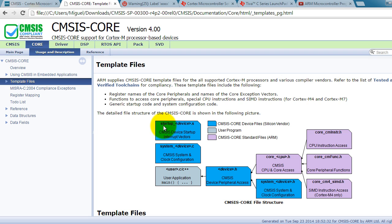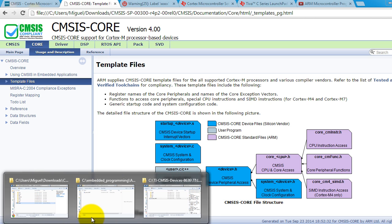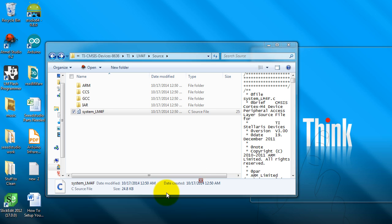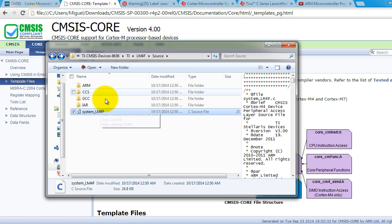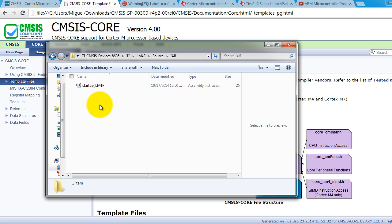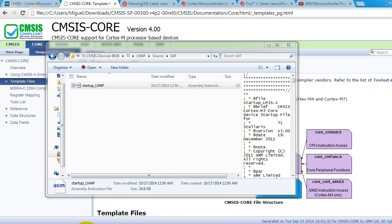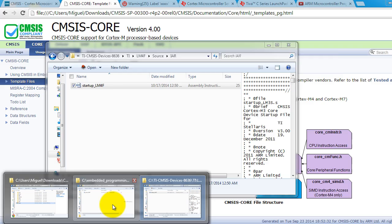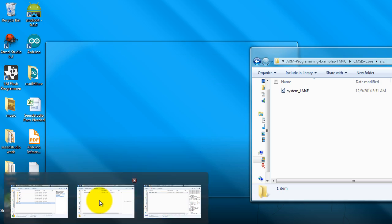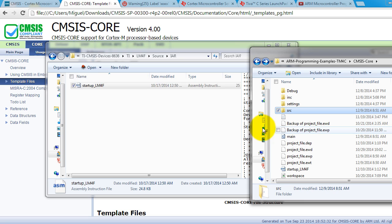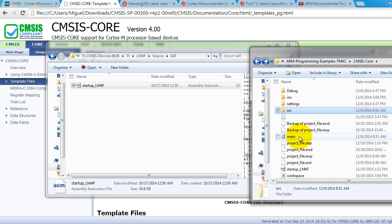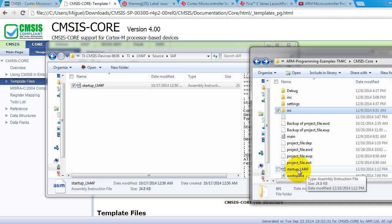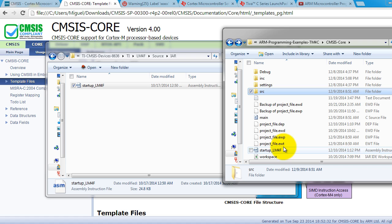So the last file from the blue squares that we need is the startup.device.s file. That one is compiler dependent. So we're using IAR. We're going to open the IAR folder. That's the startup.lm4f file. And I want you to go ahead and paste, copy and paste that file next to your main file. So wherever you have your main file, go ahead and paste it there. Just like I have here.